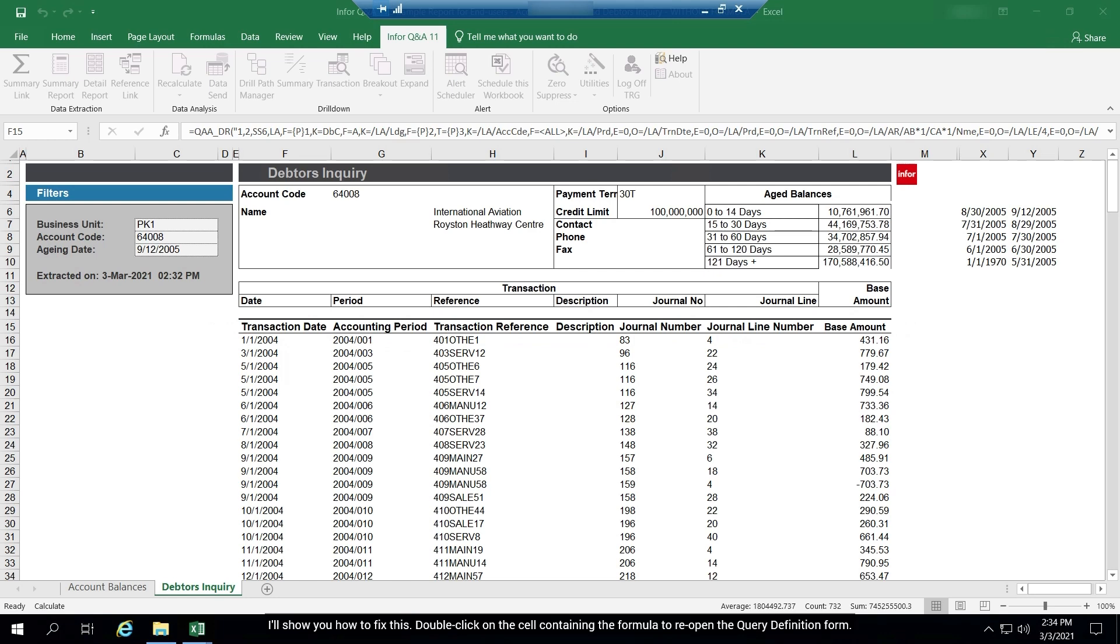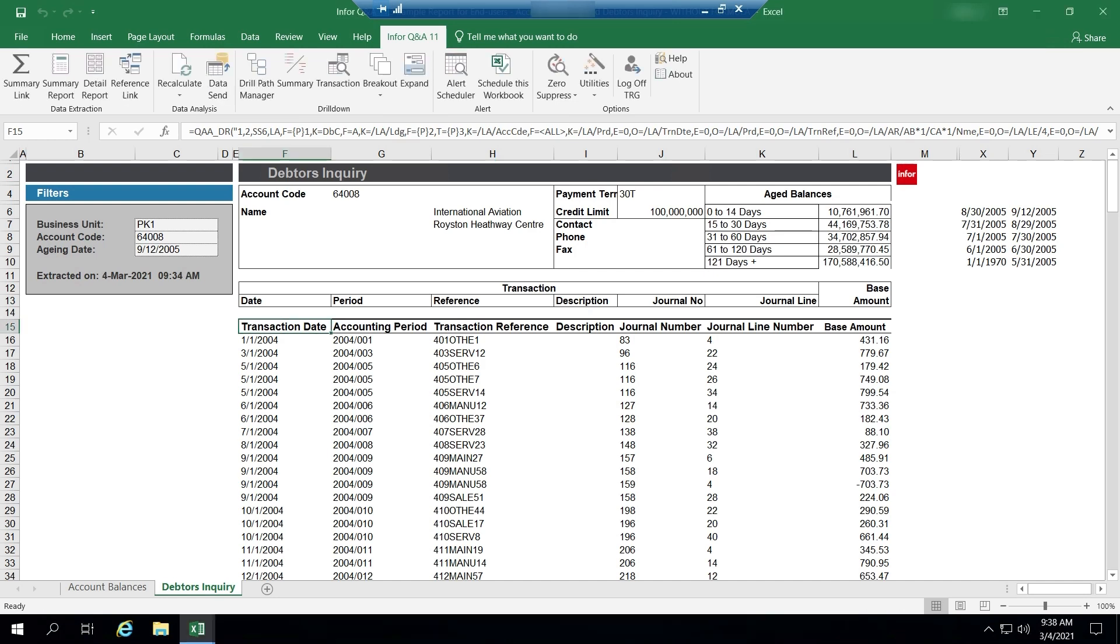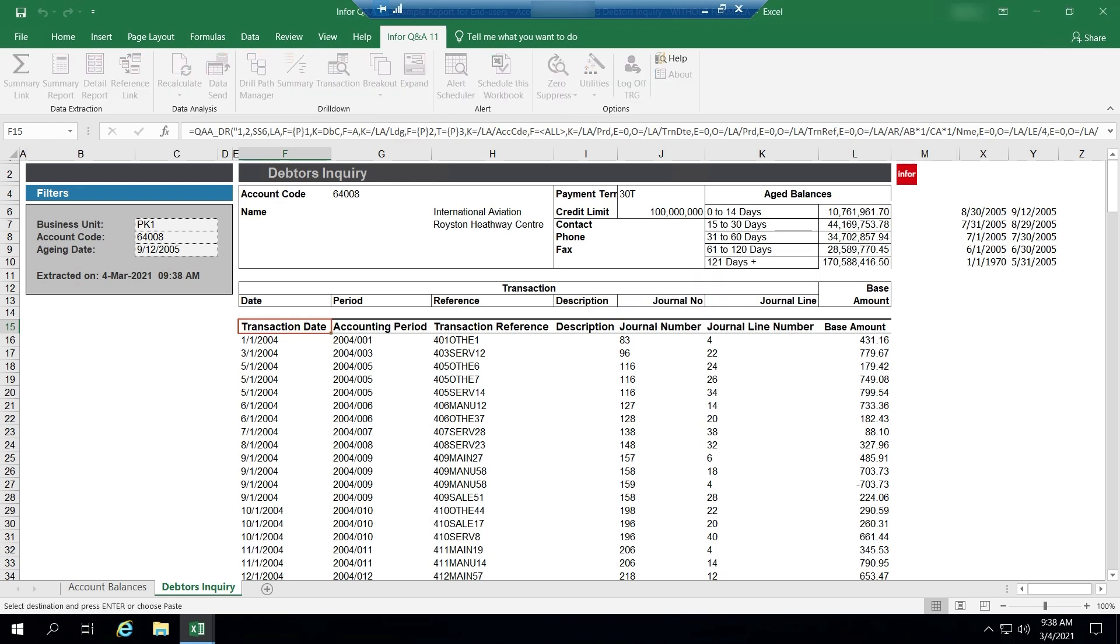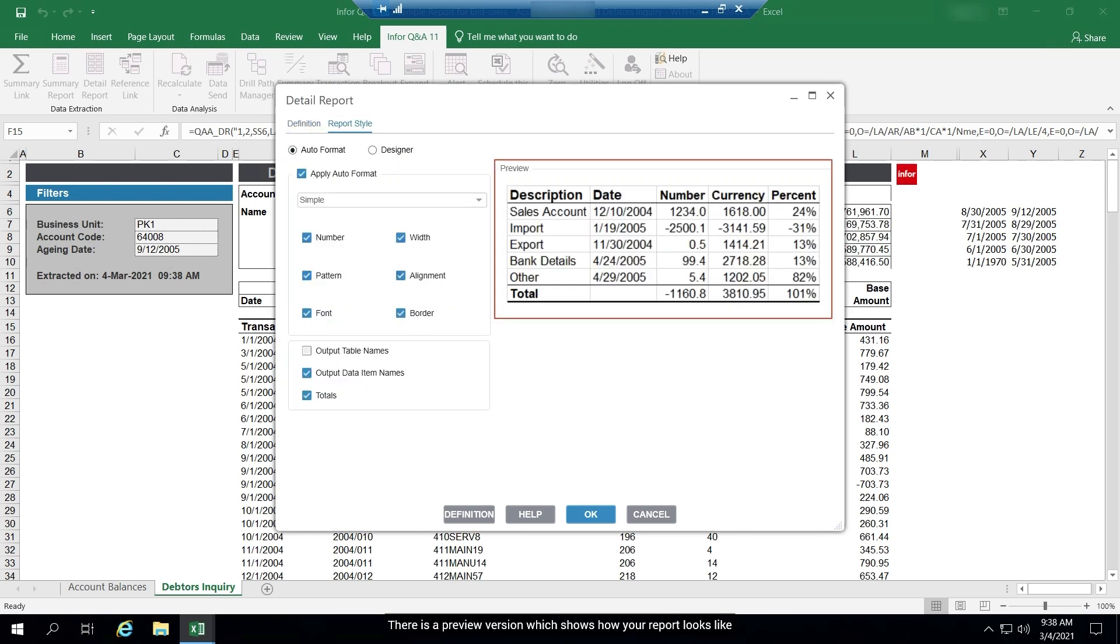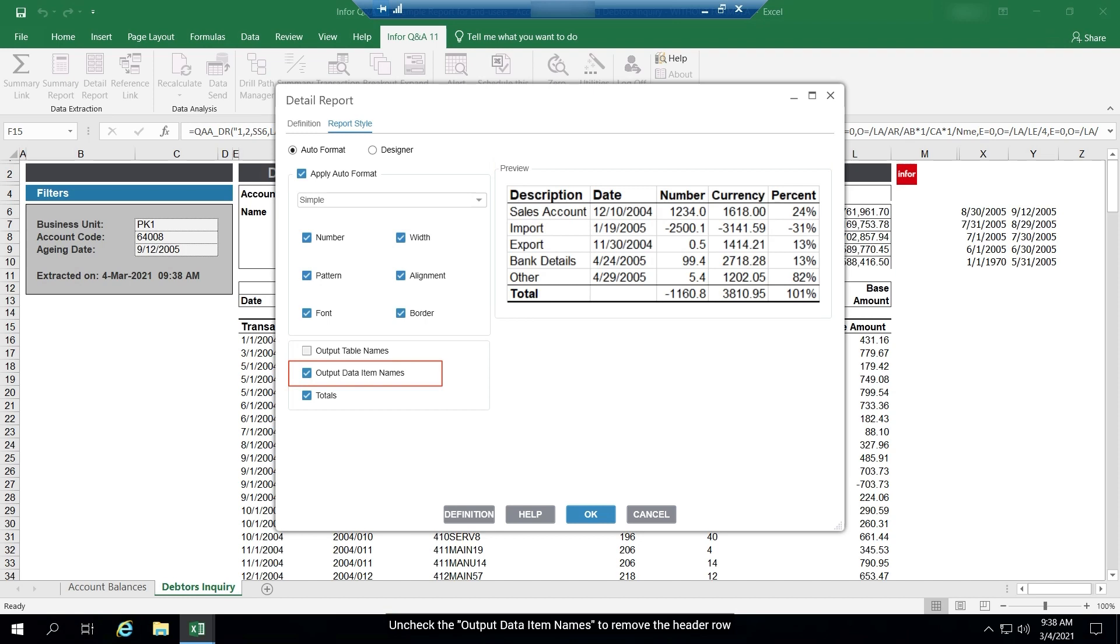Double-click on the cell containing the formula to re-open the query definition form. Select the report style tab. There is a preview version which shows how your report looks like. Uncheck the output data item names to remove the header row.